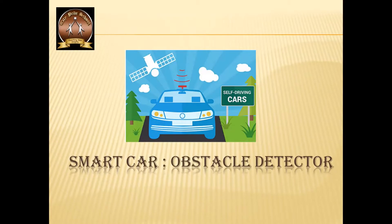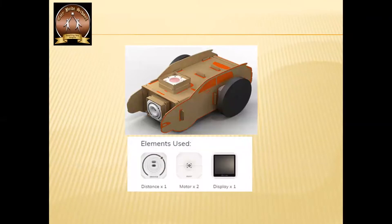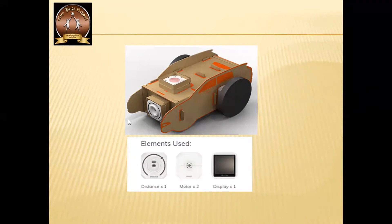Today we are going to make a car using Plasmo elements, which is going to detect the obstacles and try to change its direction accordingly. We are going to make a car using cardboard and I'm going to use two motors — in Plasmo we have single shaft motors. I'm going to use a distance element to detect the obstacle and a display element to give the indication in some kind of symbol. You can also use a music element as a warning.